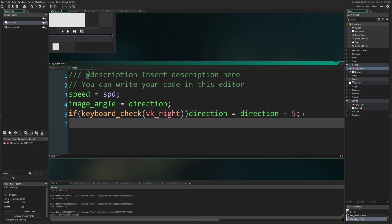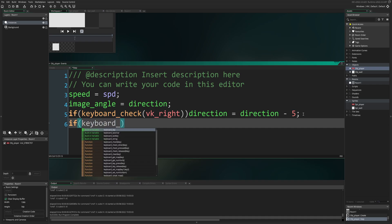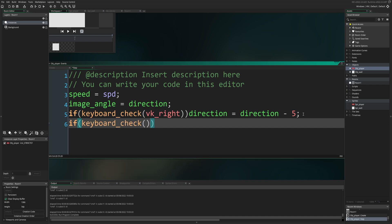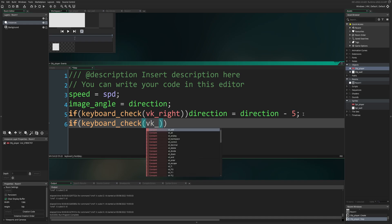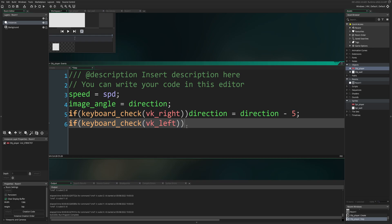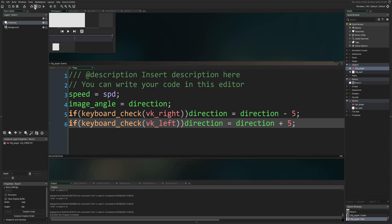Okay, let's go to the next part. If, open close brackets, keyboard underscore check, check the keyboard, open close brackets, VK underscore left. So if we press the left key, what do we want to happen? Direction equals direction plus five. So we can go in the opposite direction. Let's take a look. So now we can move in both directions. Either direction equals direction minus five, or direction equals direction plus five.